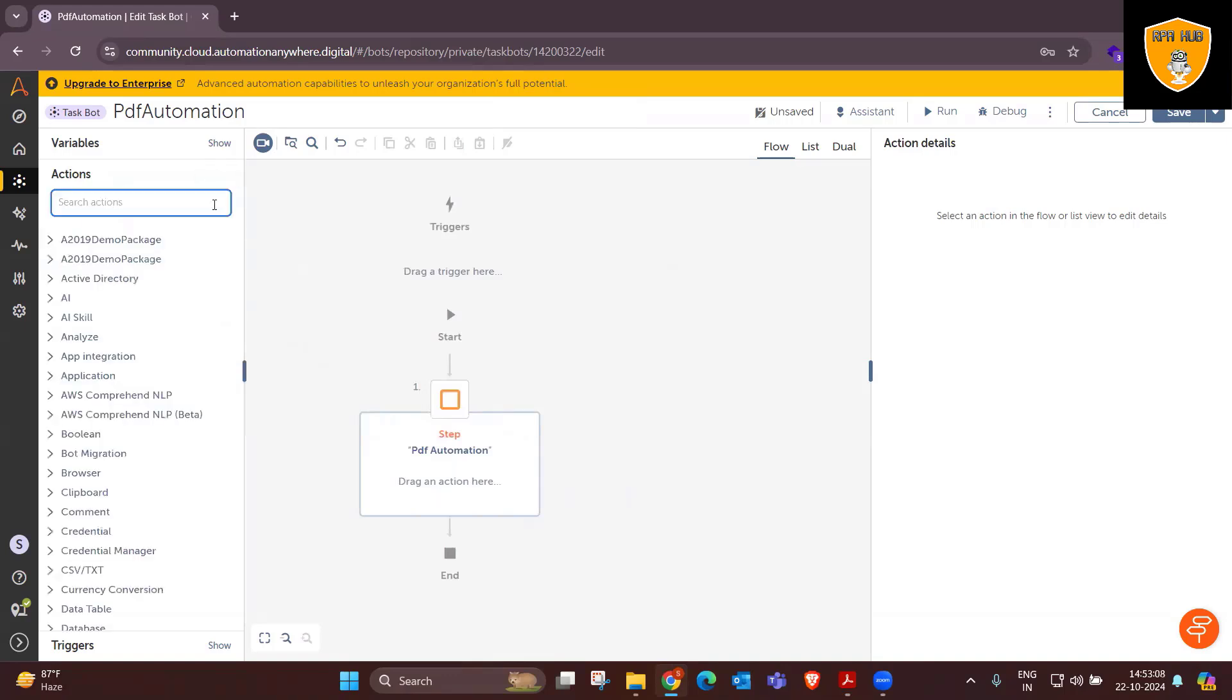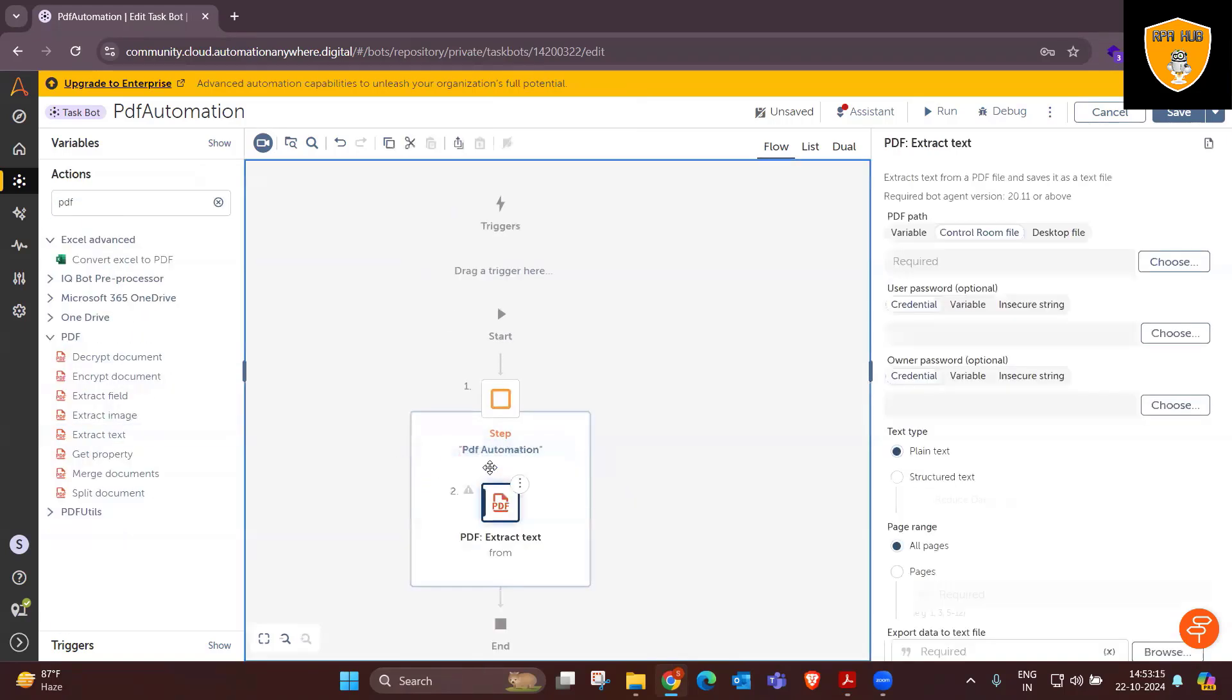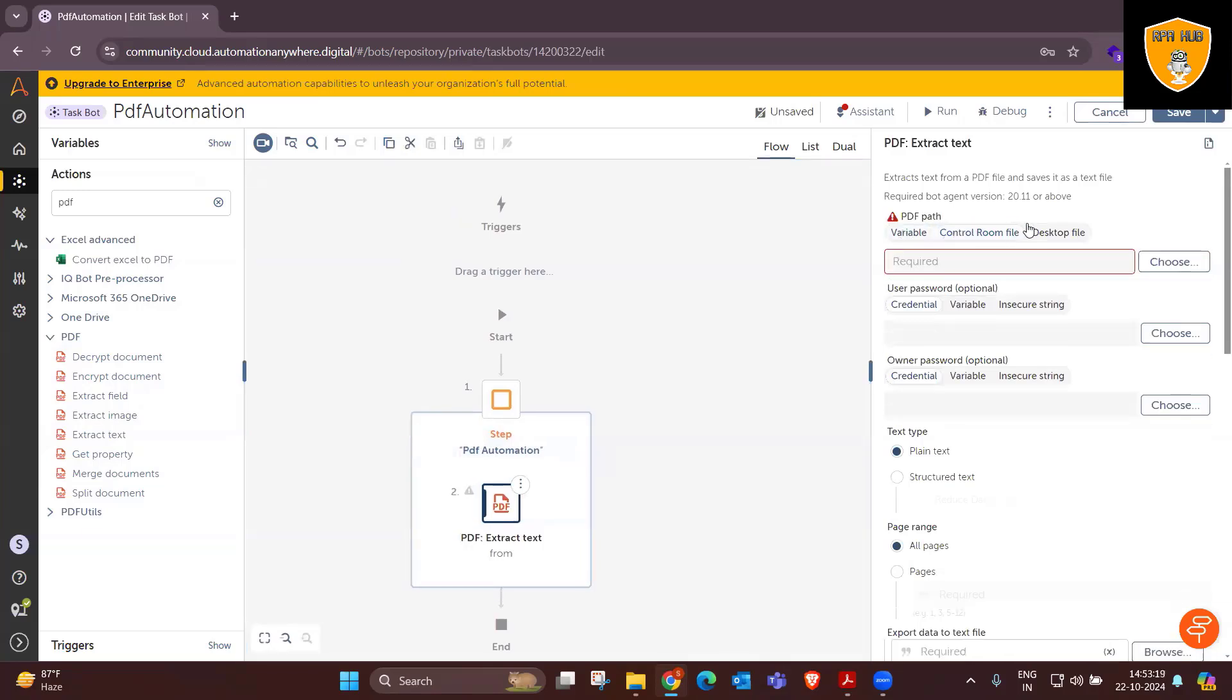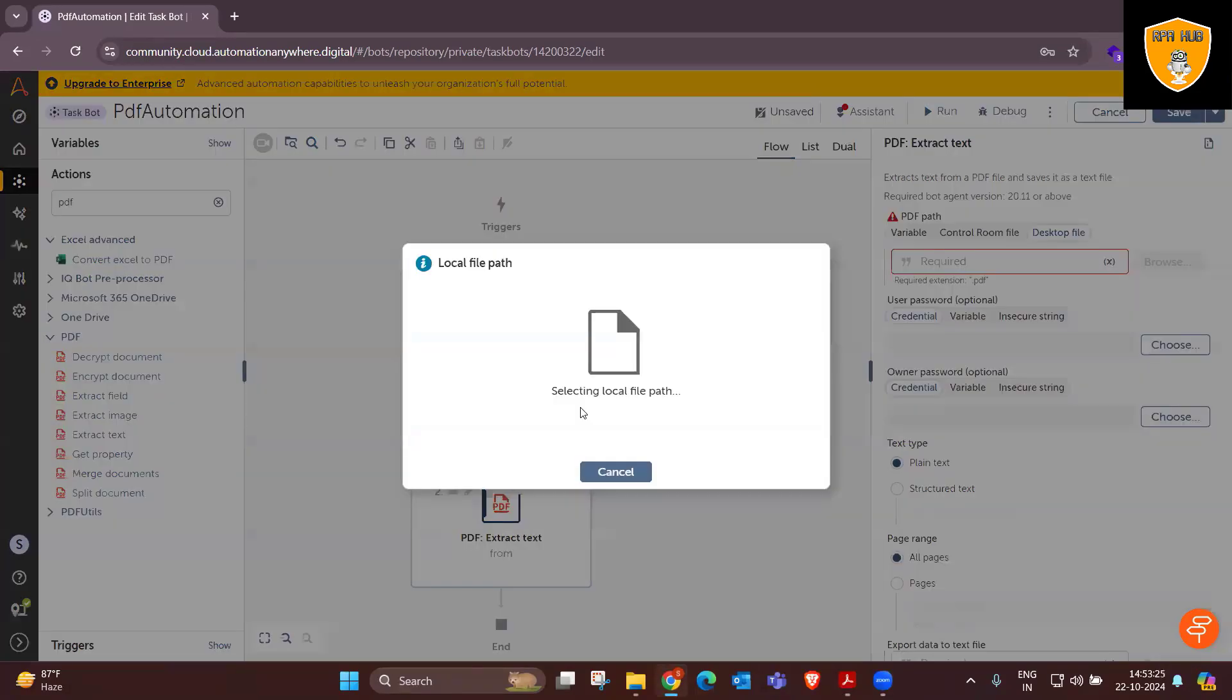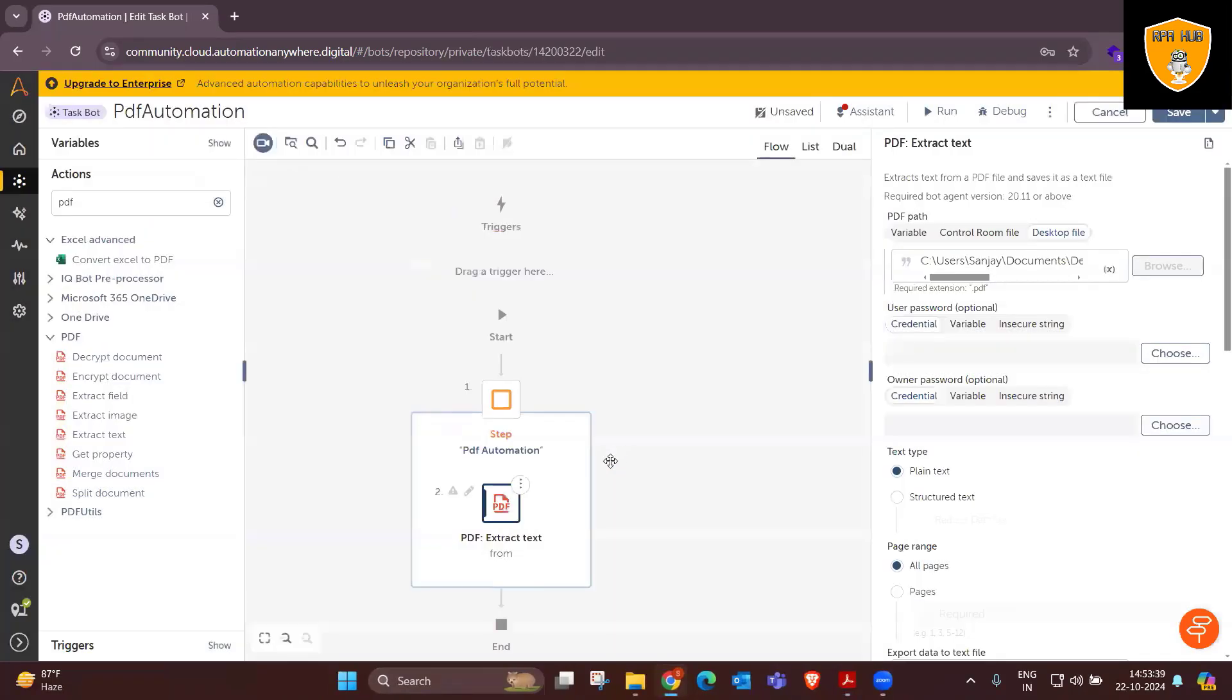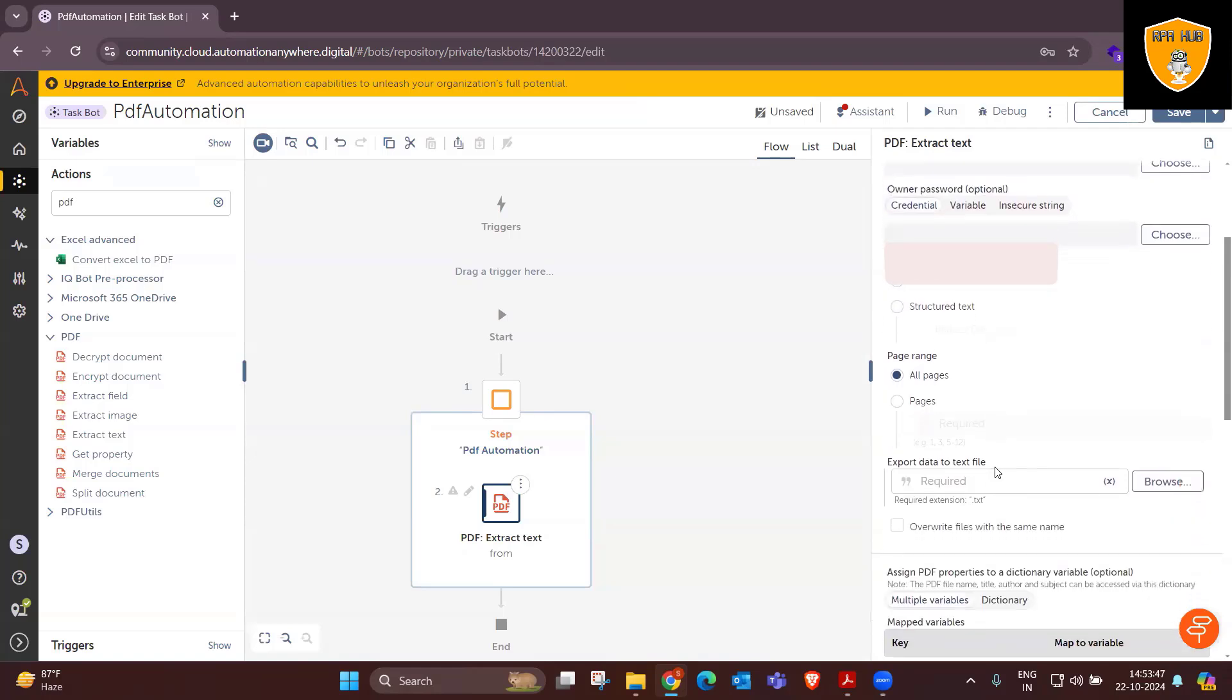For extractions, we'll use extract text here. You can see variable control room and text of file options are available. Rather than giving variables, I'm directly assigning the file path so that we will have the input file ready and accordingly, we'll try to get information from that PDF file.